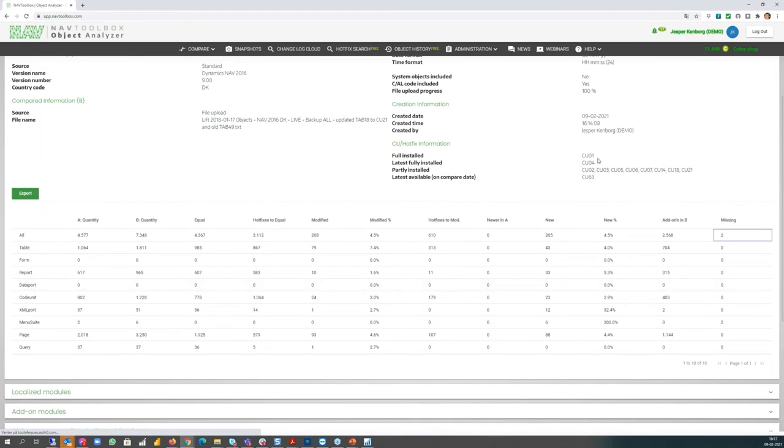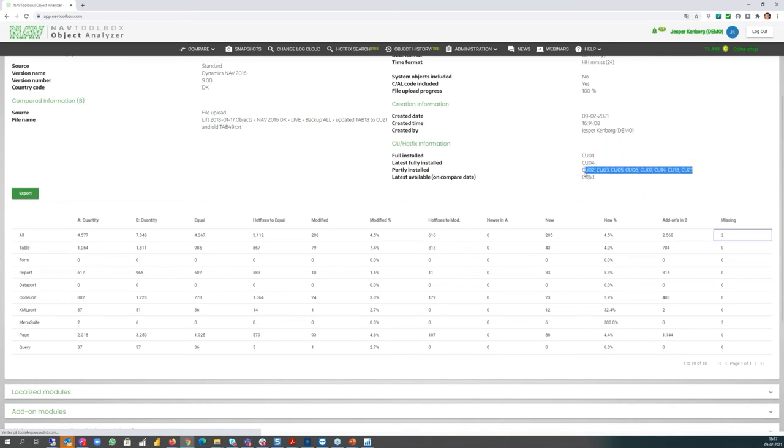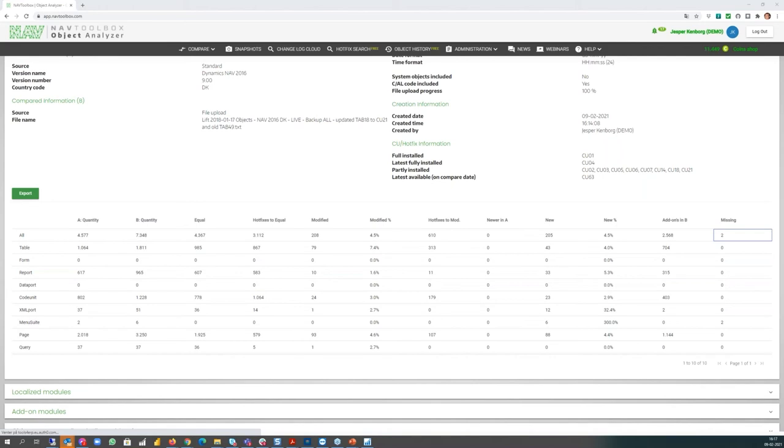I can also see now this installation, they have fully installed CU1, fully installed CU4 as the latest, and then they have a number of partial installed CUs: two, three, five, six, seven, here, etc. And they could have been under 63. So this overview is extremely efficient if you want to meet your clients. And I can show a quick example about how that could be useful to you.